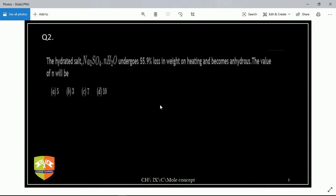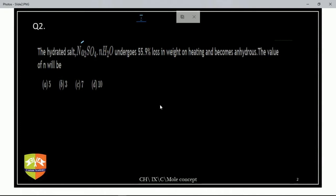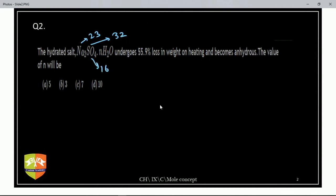The hydrated salt Na2SO4·nH2O undergoes 59.9 percent loss in weight on heating and becomes anhydrous — the value of n will be. The hydrated salt is losing its water. Remember: sodium is 23, sulfur is 32, oxygen is 16, hydrogen is 1. Please apply the concept — I told you this in the last class.